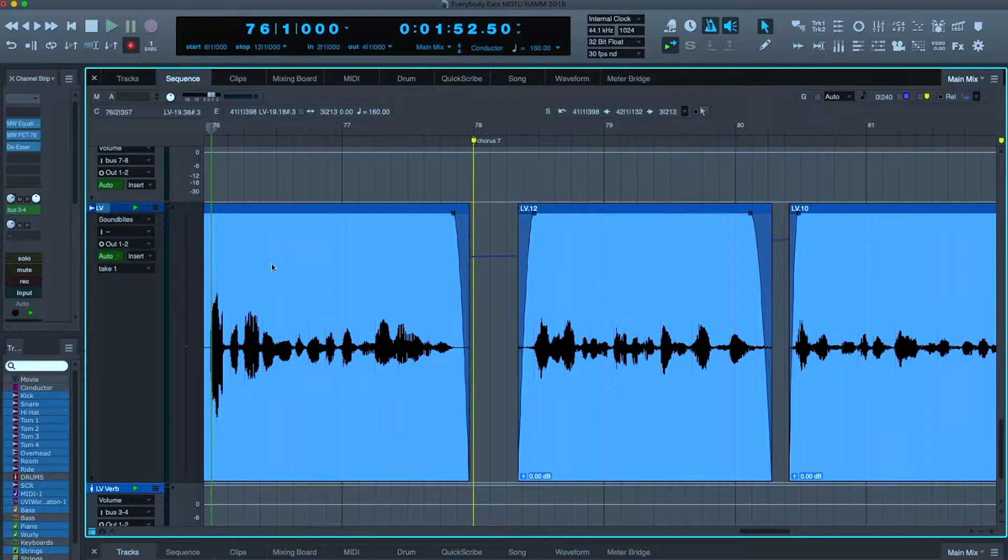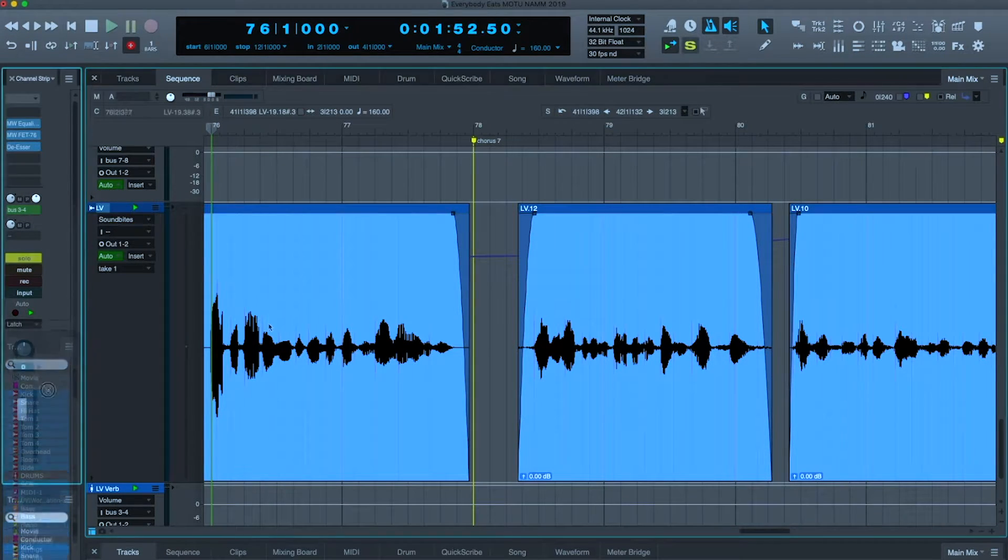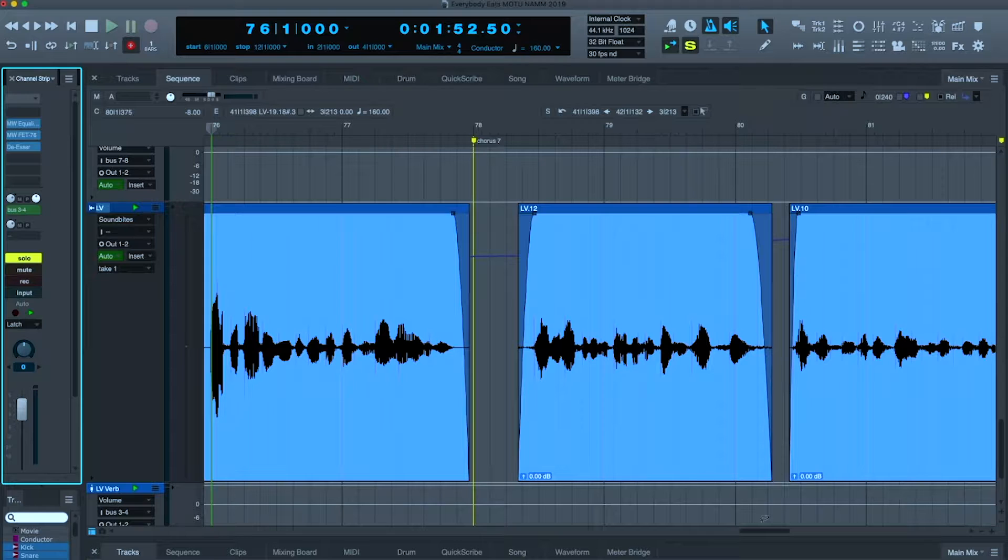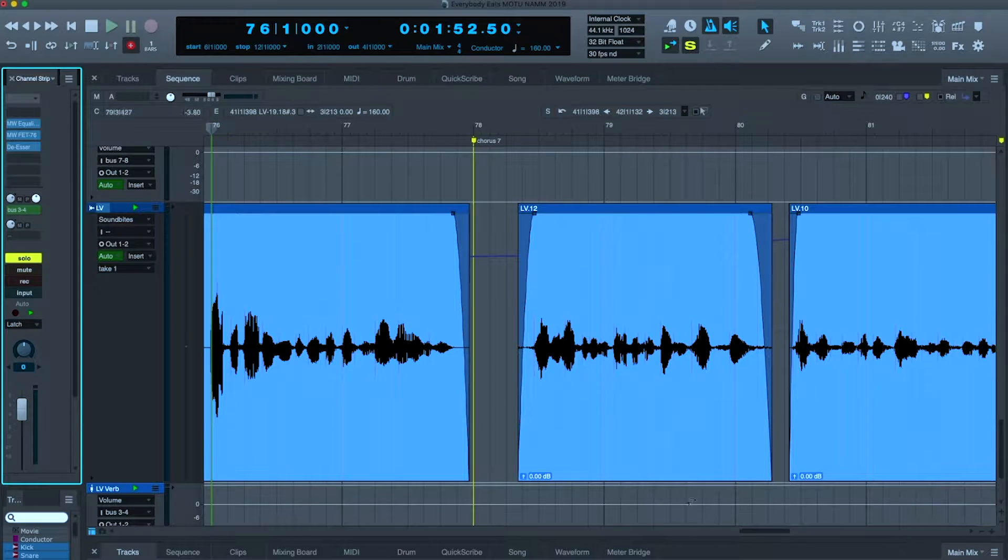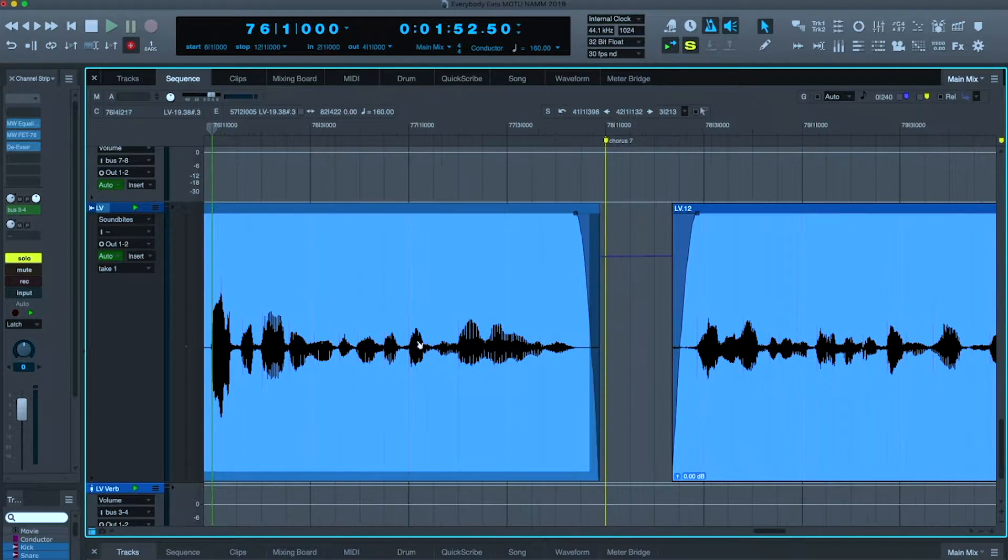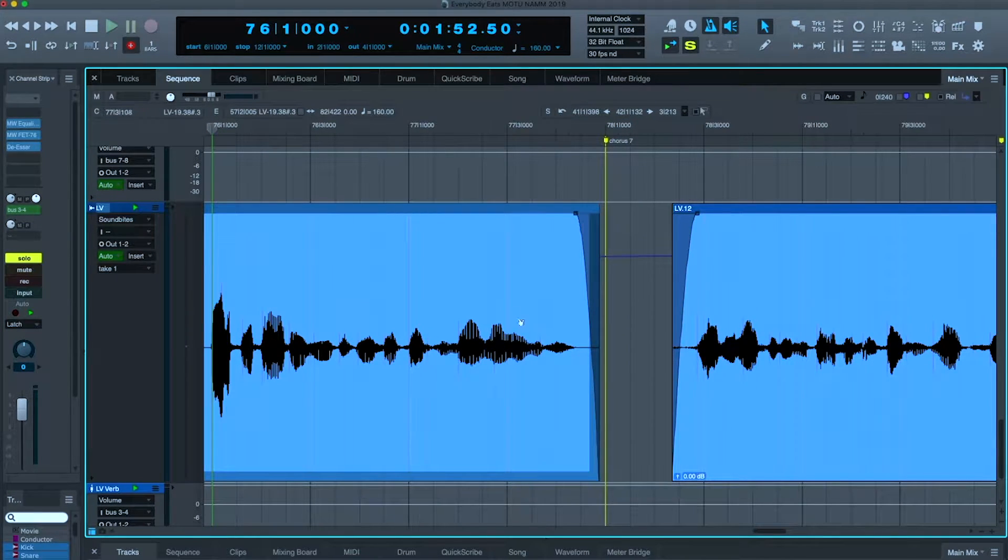I know I'm picking on my lead vocalist quite a bit today. It's not because he's not a good vocalist, I promise. Let me solo this one phrase for you, and I'm going to play it.